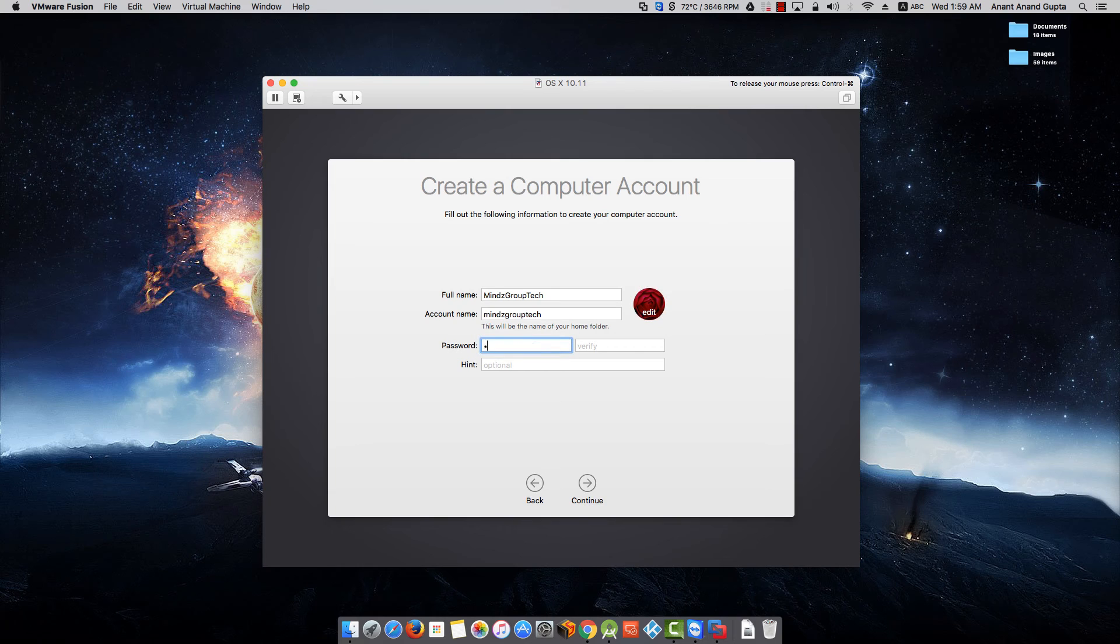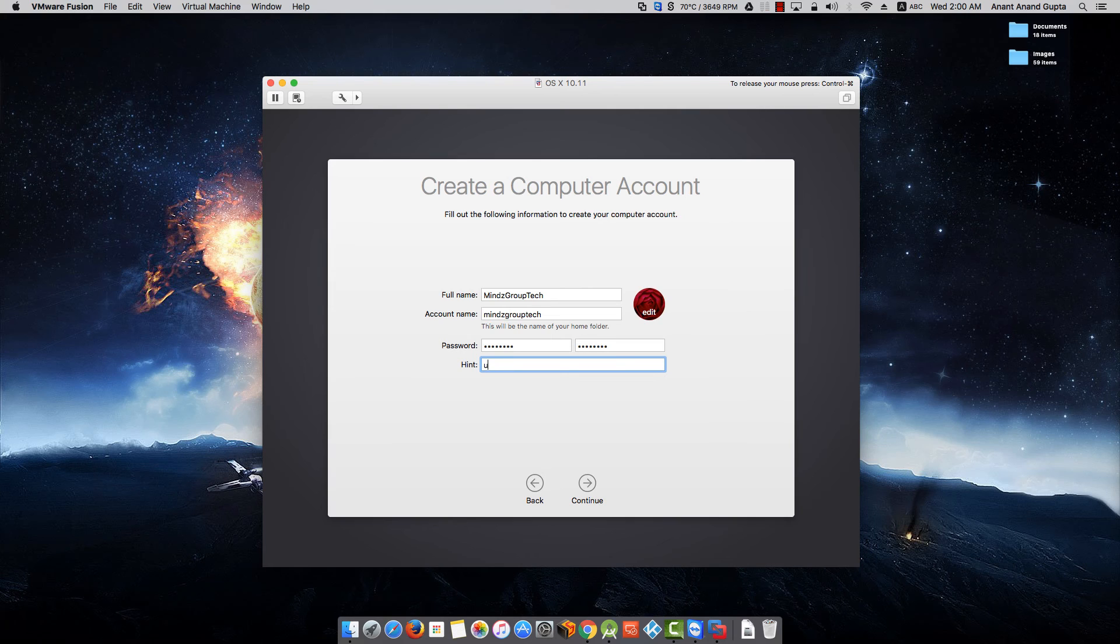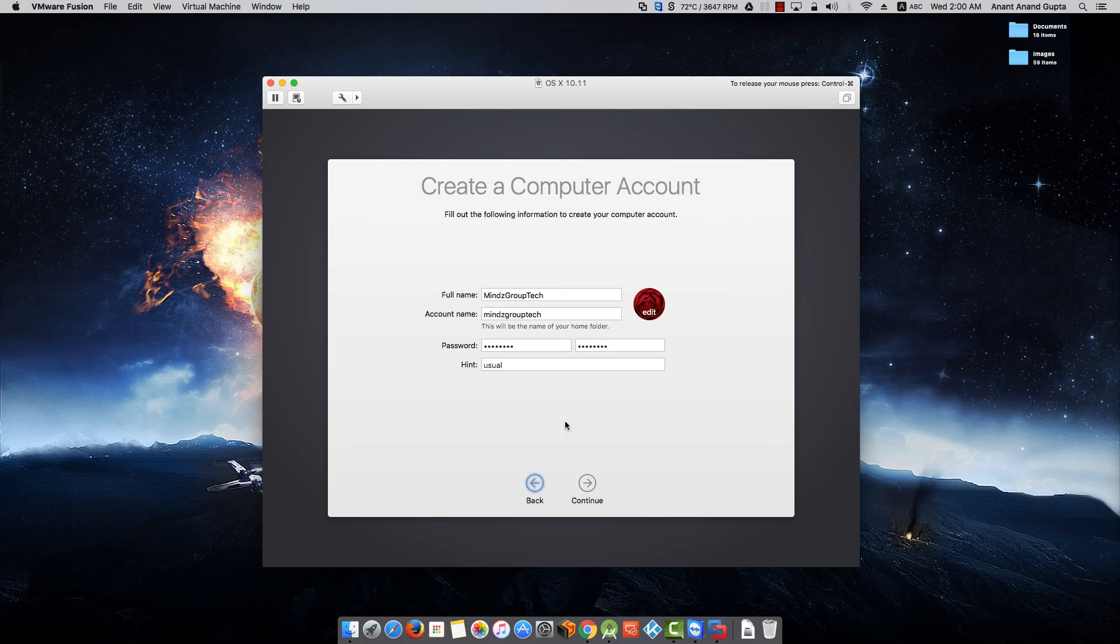Select the password. Give the hint. Click on Continue.